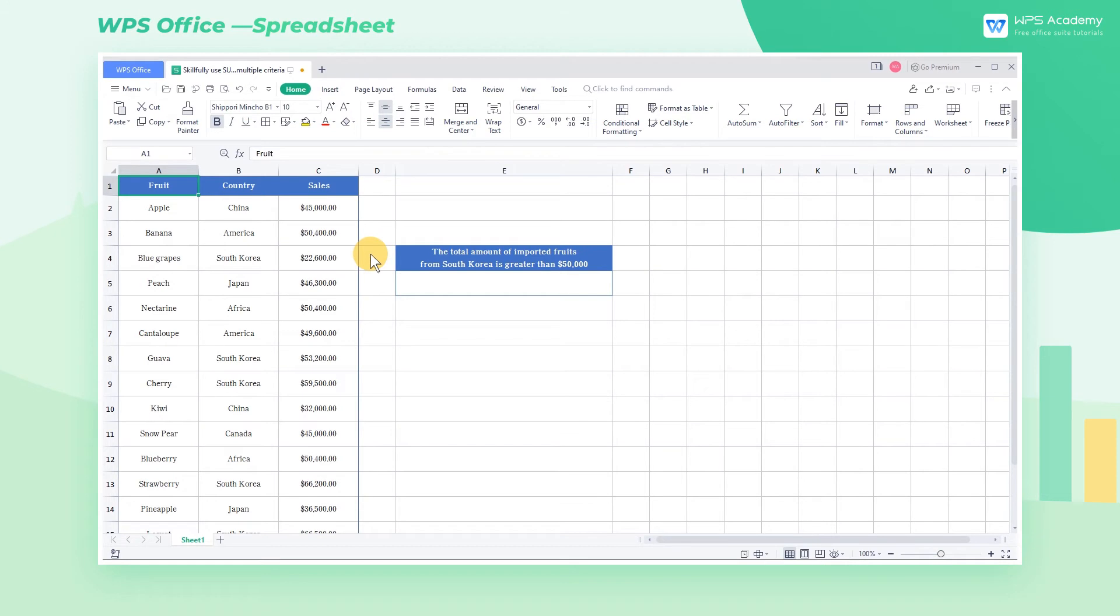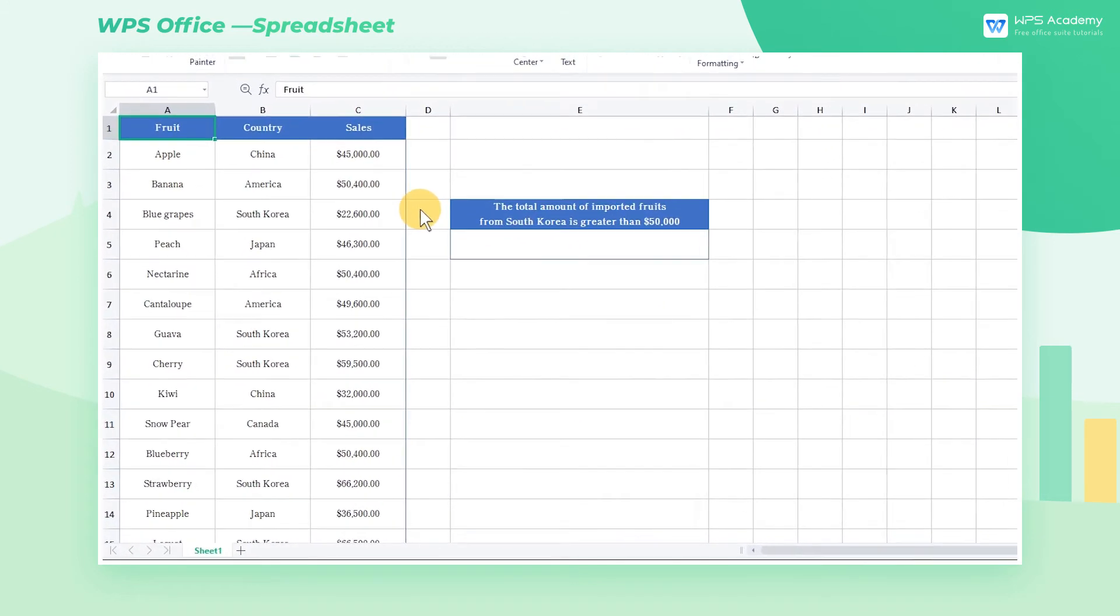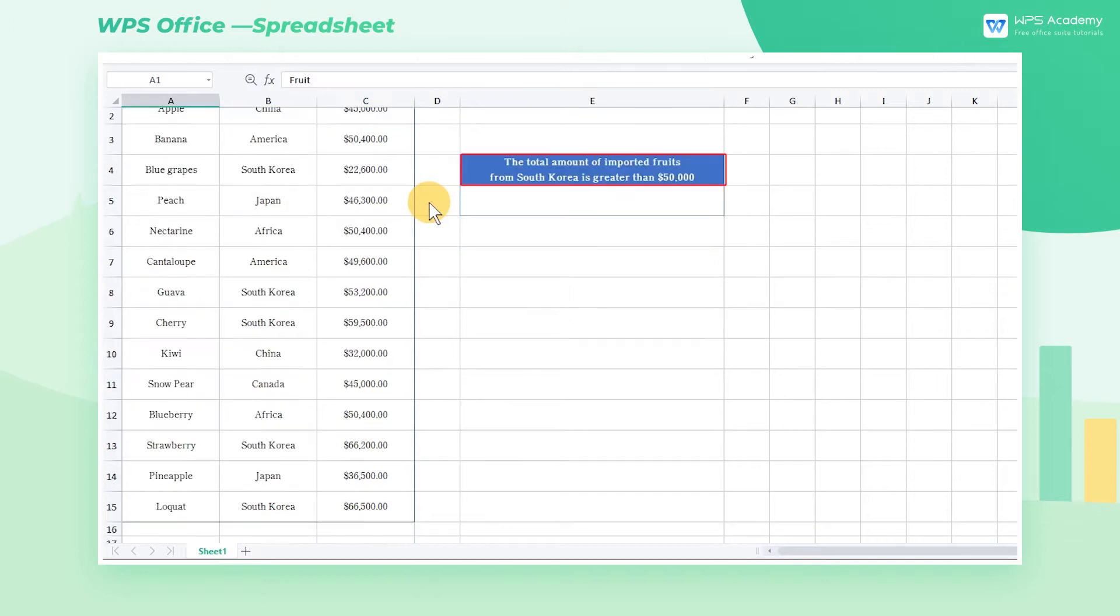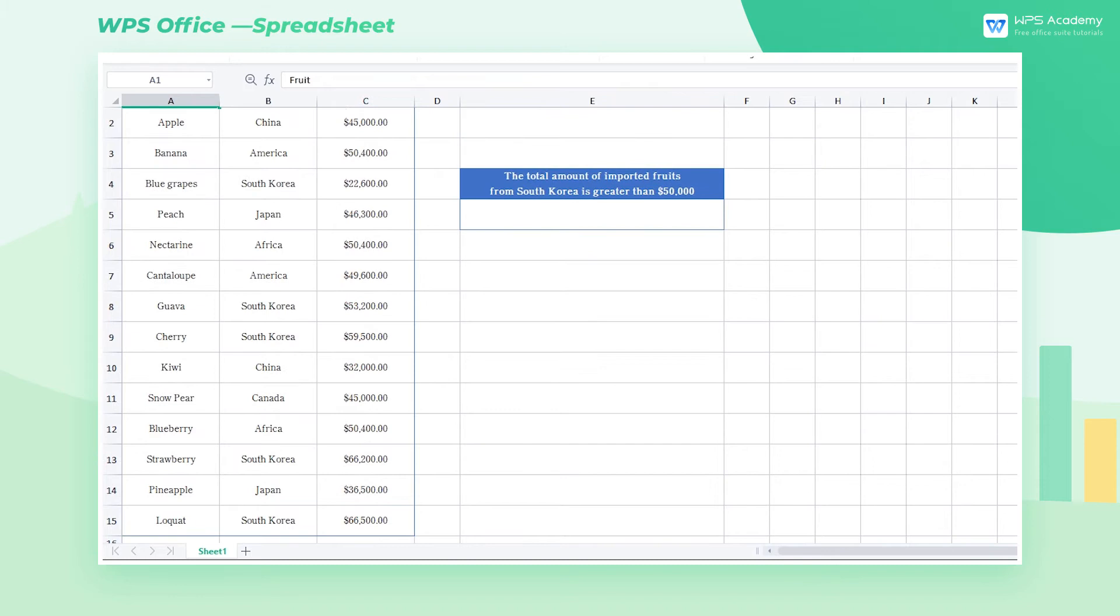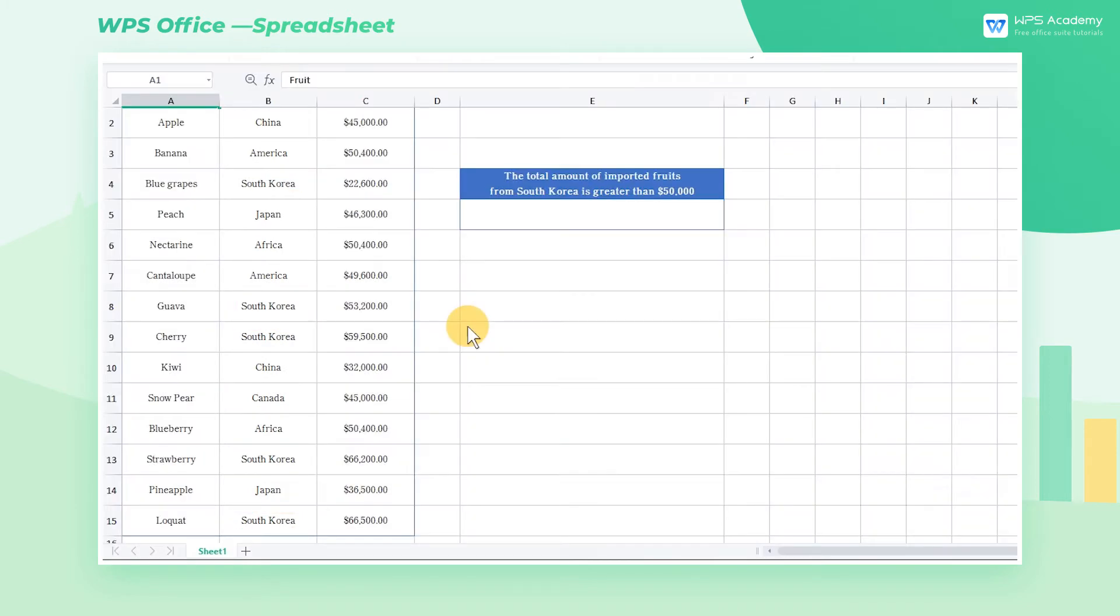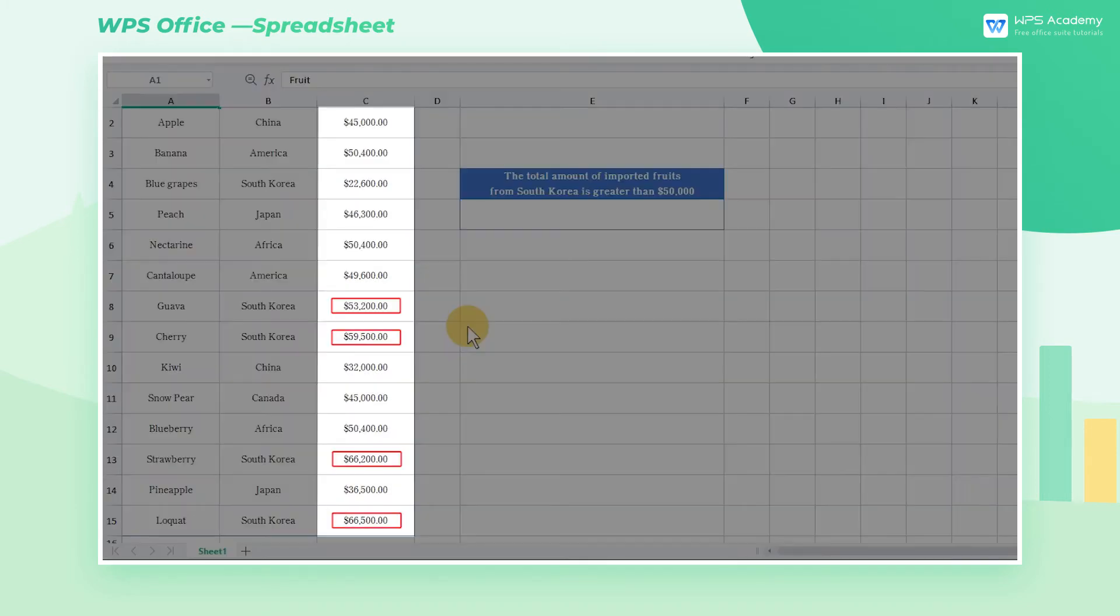Using the data in this table as an example, we want to calculate the total amount of imported fruits from South Korea greater than $50,000. There are two conditions. One is South Korea, and the other is the amount greater than $50,000.